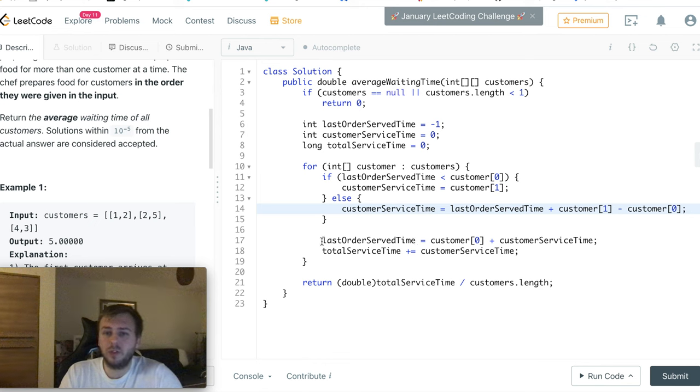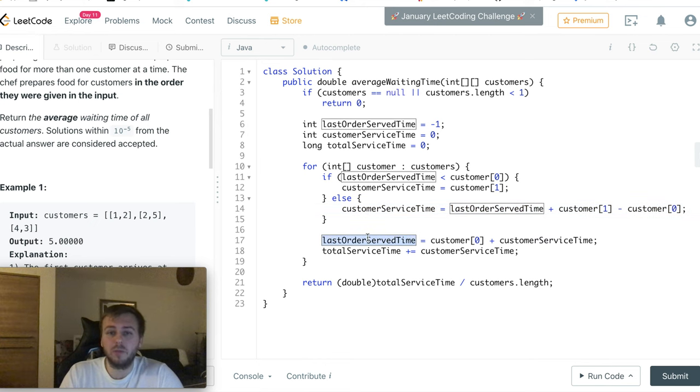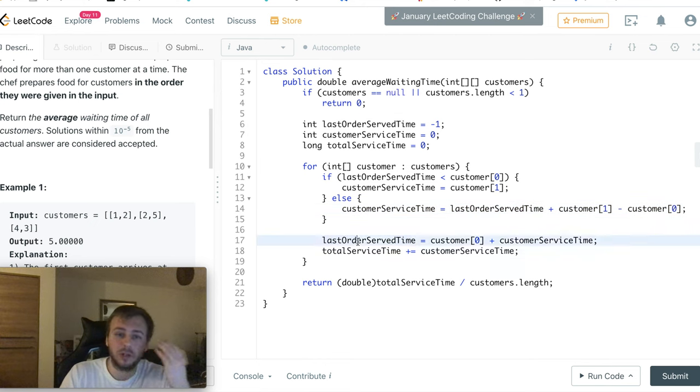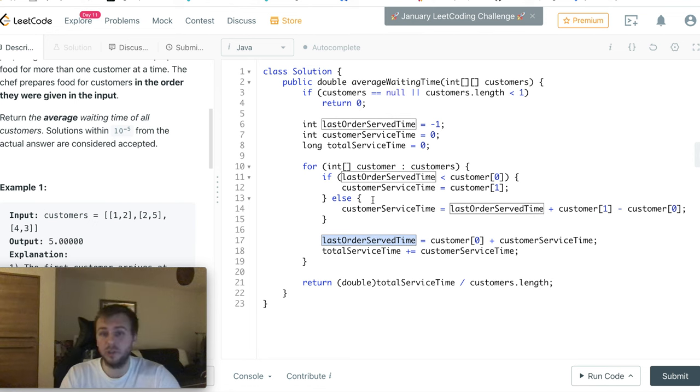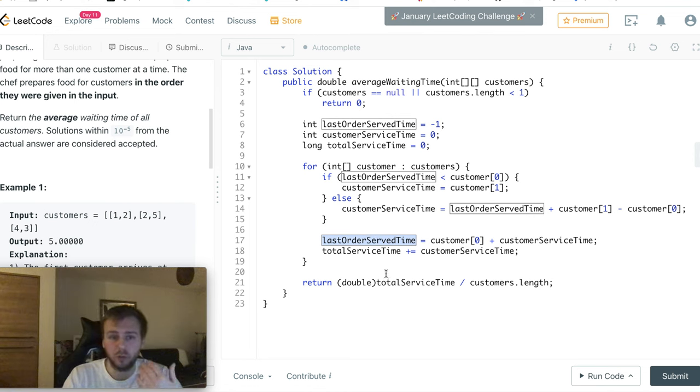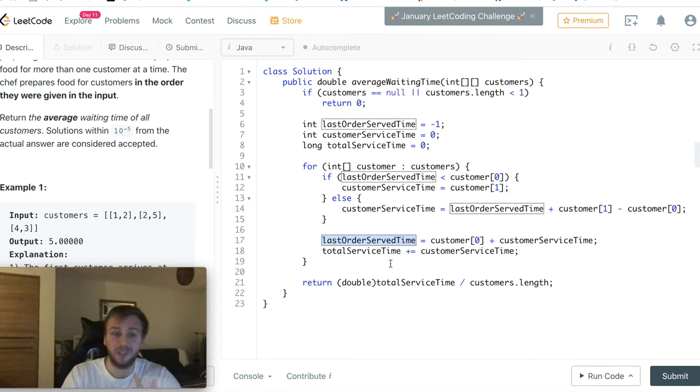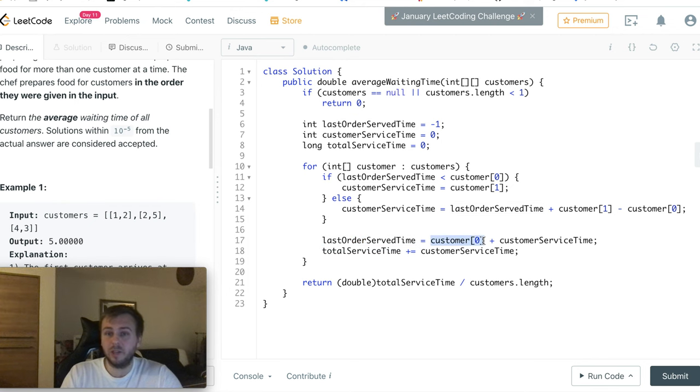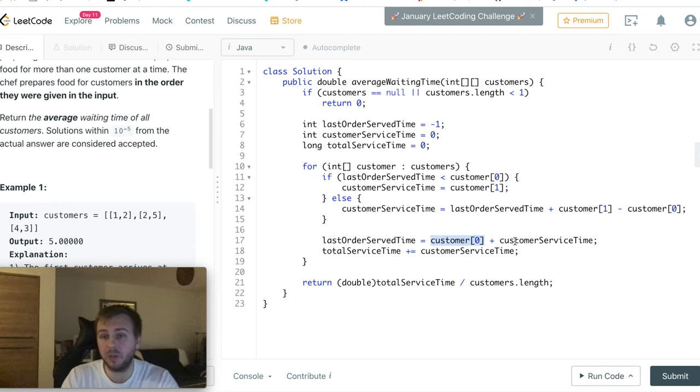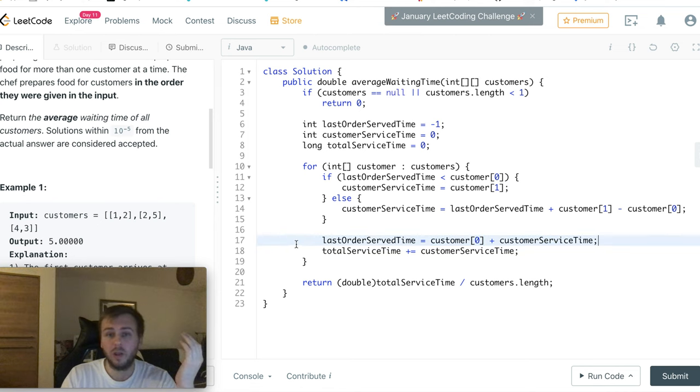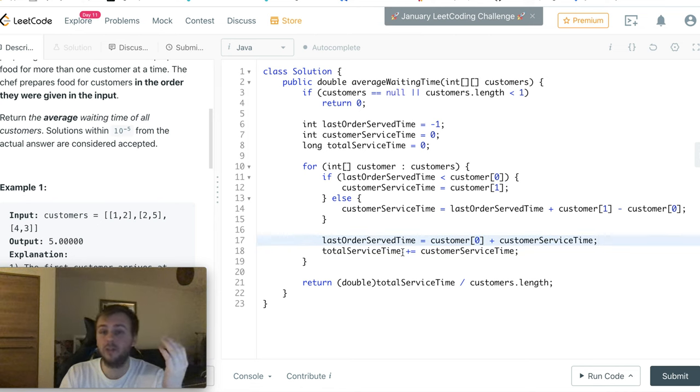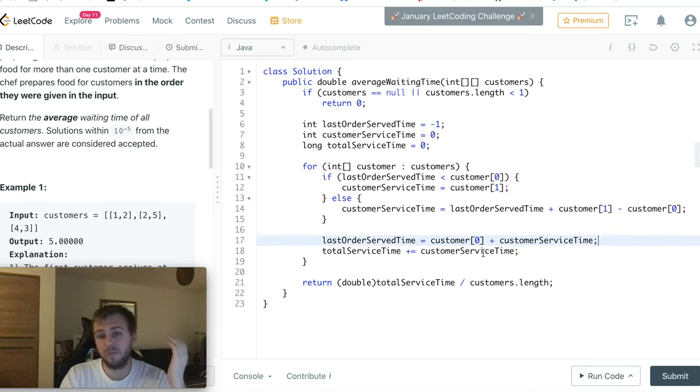And after that we just update this variable again to keep track at what time the chef will finish this order for this customer, so at what time the chef will be free for the next customer. It's simply the time at what the customer came plus the waiting time for this customer. And then in the end we just update our totalServiceTime.